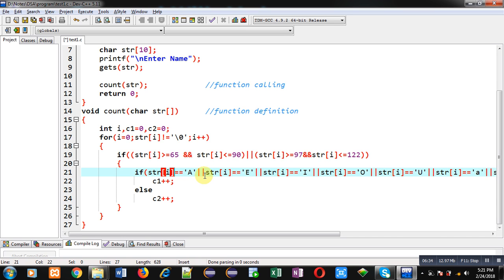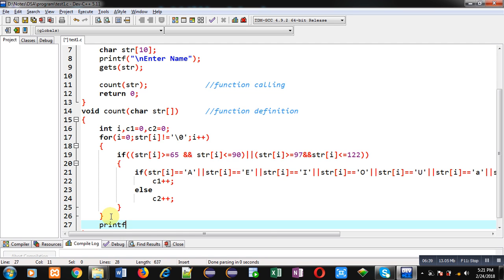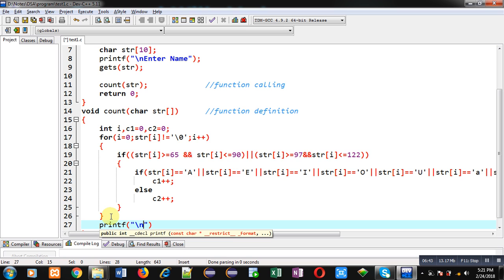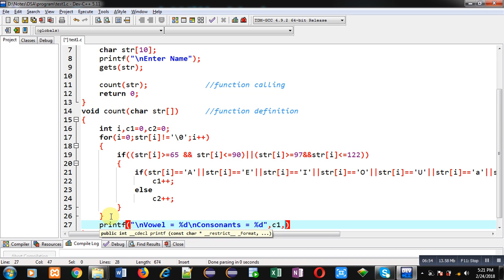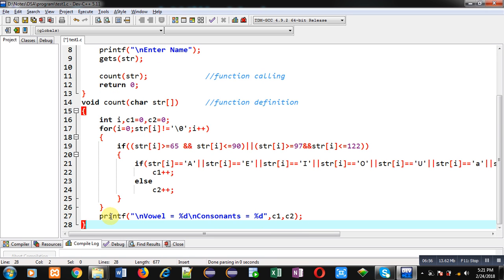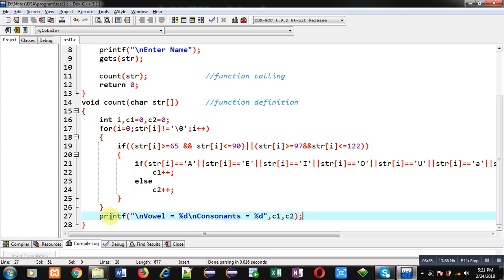After completion of this loop I can print the counted values available in c1 and c2 on the console. So I am printing: vowels = %d\nconsonants = %d, then c1, c2. This way I have implemented the complete code in front of you. Now I am going to execute this code.